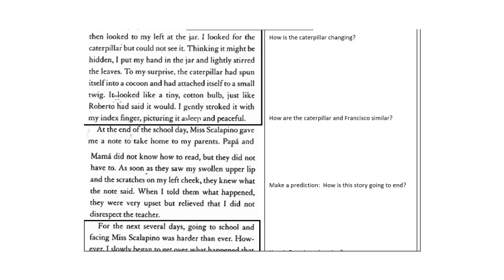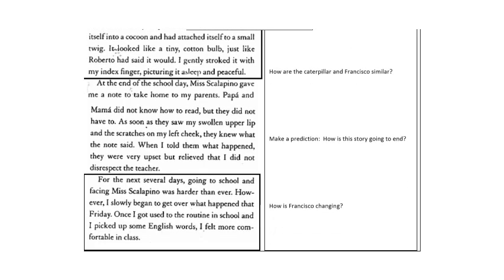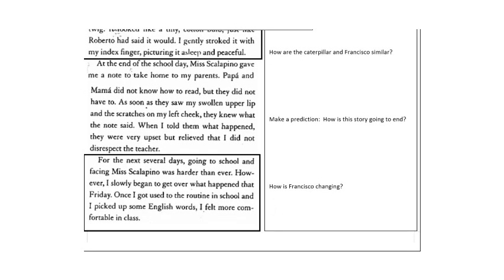For the next several days, going to school and facing Ms. Scalapino was harder than ever. However, I slowly began to get over what happened that Friday. Once I got used to the routine in school and I picked up some English words, I felt more comfortable in class.